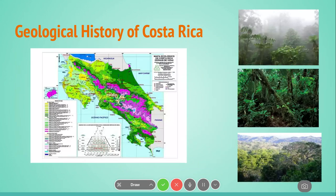Costa Rica is incredibly diverse both in ecosystems and in species. If you look at the image on your left, all the different colors represent different ecosystems found within Costa Rica. The images on the right show three to four different types of forests that are all very abundant in Costa Rica: the top one is a tropical cloud forest, the middle one is a tropical rainforest, and the bottom one is a tropical dry forest.